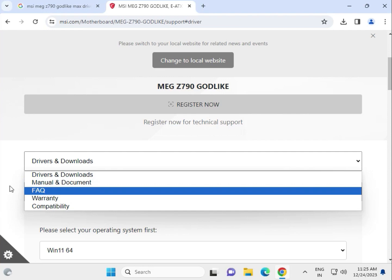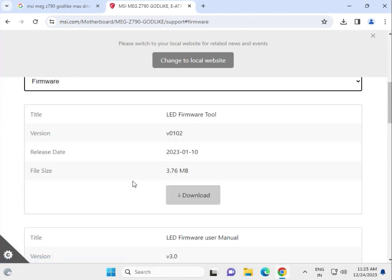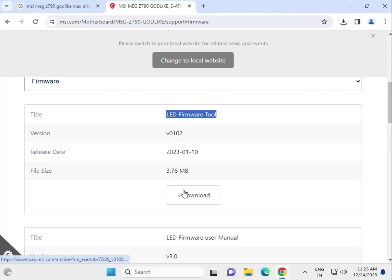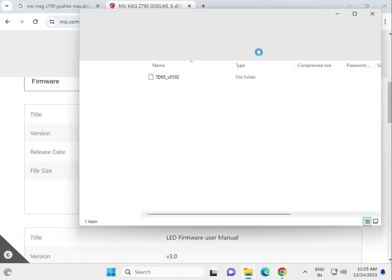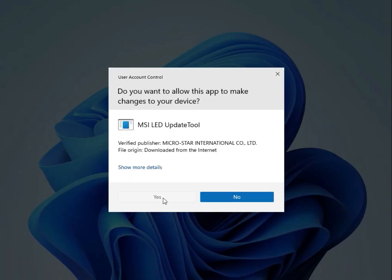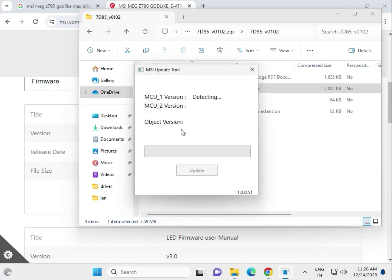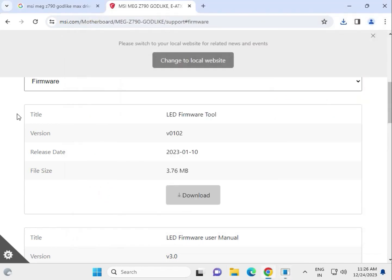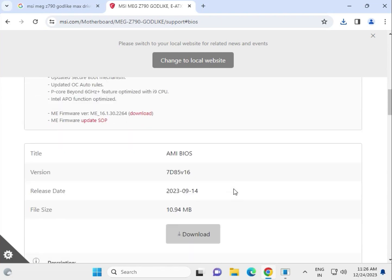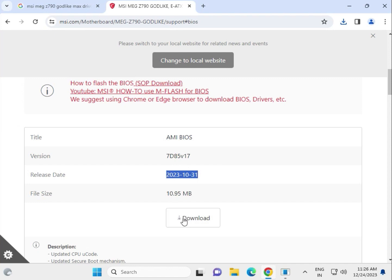Now let's talk about firmware. There is LED firmware, an LED tool, other firmware options, and the manual. Click to download and install the firmware update tool. It will download automatically — open the folder, double-click to open, then double-click to run the update tool and grant it permission by clicking Yes. It is a detect tool that will automatically upgrade your firmware. Finally, for BIOS, there is the AMI BIOS — this is the latest version. Click to download and then update.